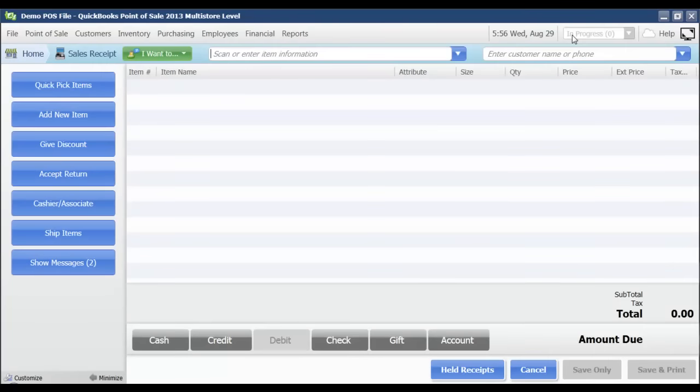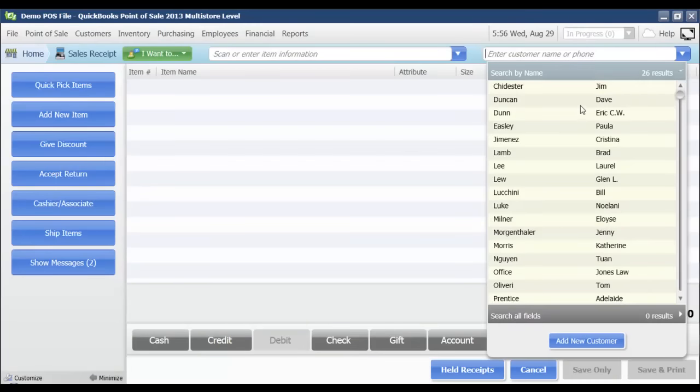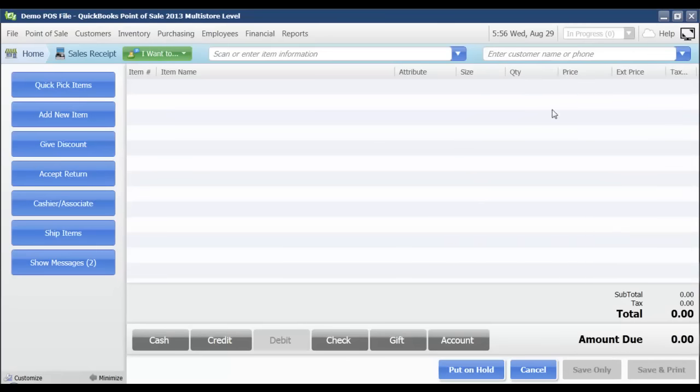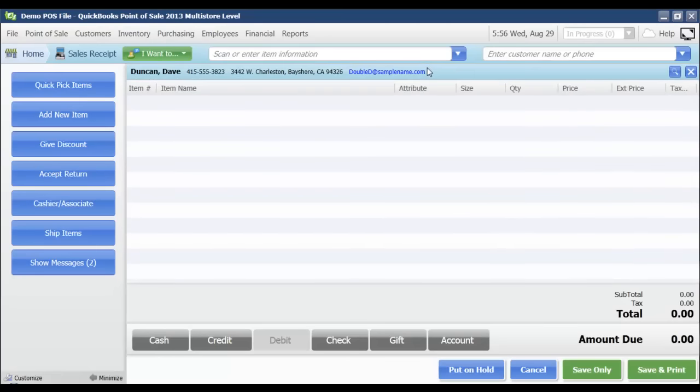If my business were tracking customer information, I would select that customer from the dropdown. If I needed to add one, we'd go through how to do that in a different video. For now, I'm just going to select Dave Duncan from the list. His information is displayed here at the top.